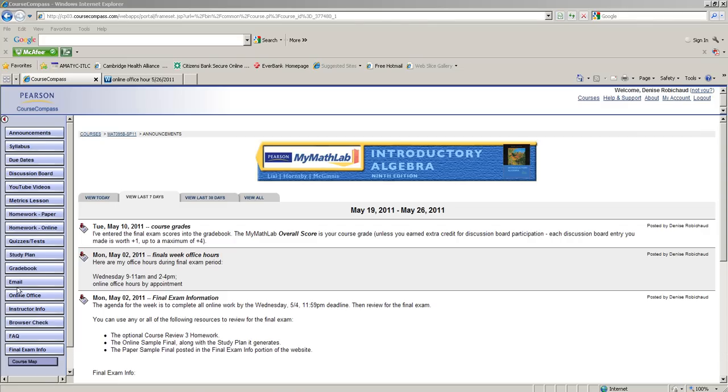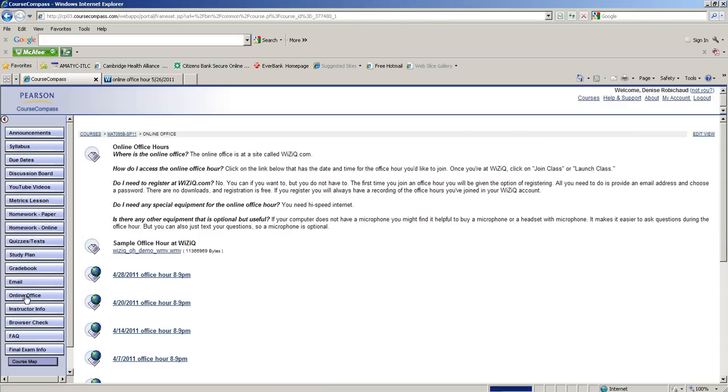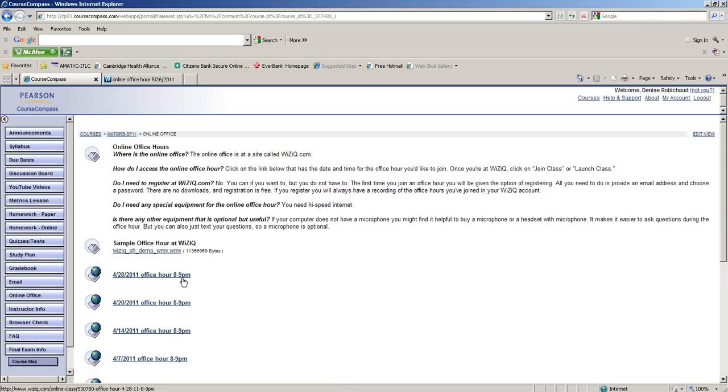On the left side of the screen, let's go down to the online office hours section. Here you can see the list of office hours I had for this past semester. We're going to post a new link in here so students can just click on this link and it will bring them right over to the WizIQ office hour on the night they want to join in.